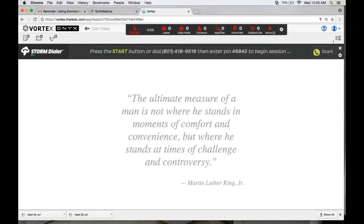Pulse shows zero leads, calls made, contact, appointment set, voicemails, callback set. What's great about this system is that even a wrong number doesn't mean it can't be a contact. I usually still say, 'I know it's a wrong number, but being in the market or I'm an expert in your area — have you thought about buying or selling?' So when I put wrong number, it actually gives me the option to mark it as contact or no contact.